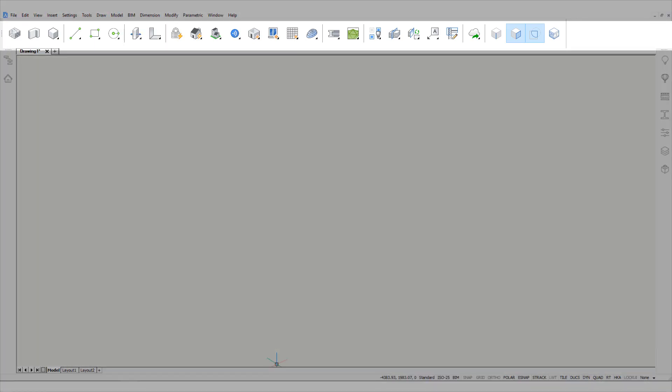The BIM toolbar is a collection of the most commonly used tools in a BIM environment. Each function is displayed by an icon.